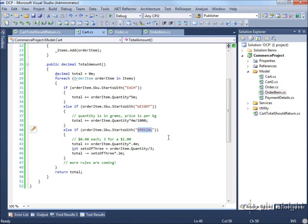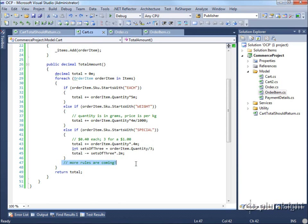Finally, there's a 'special' rule as a third SKU type. Special items cost $0.40 each, but are 3 for $1. So buying one costs $0.40, two costs $0.80, and three costs $1. This is implemented by providing a discount of $0.20 for each set of three. You can imagine these rules have been created by the business owner to maximize sales, and we know more rules are coming. This is a valid time to think about how we can change this code so we don't have to edit this method every time someone comes up with a different pricing rule.